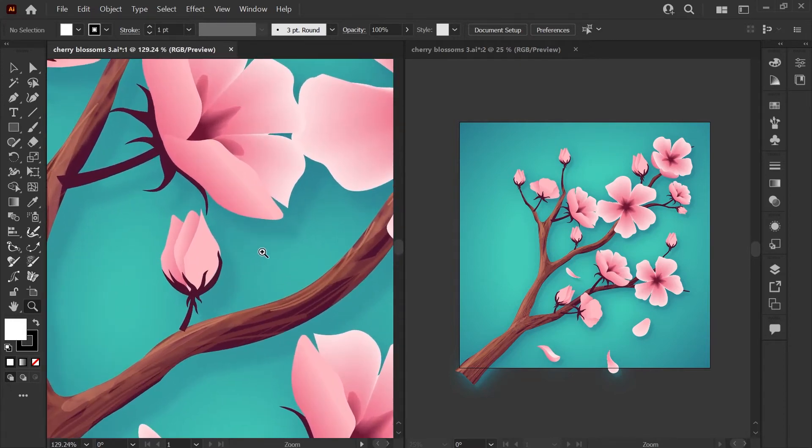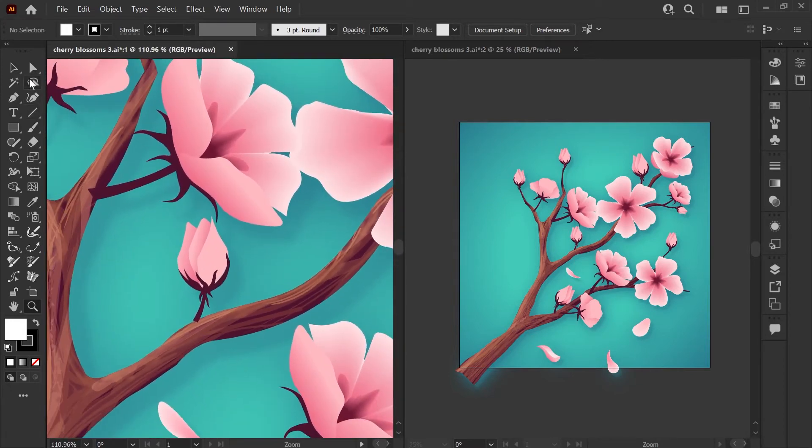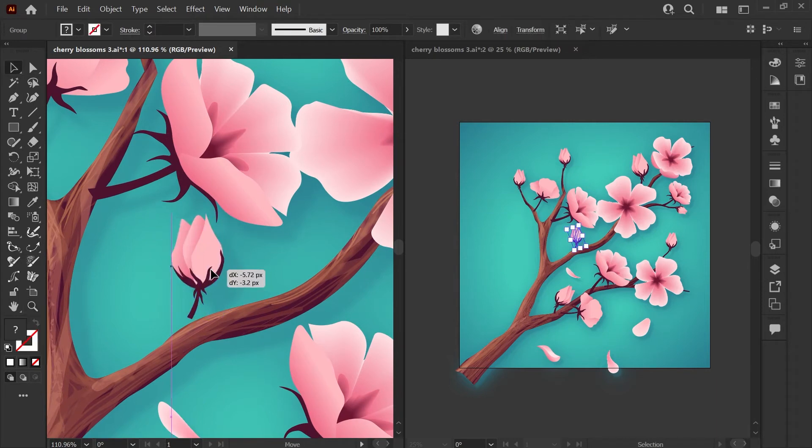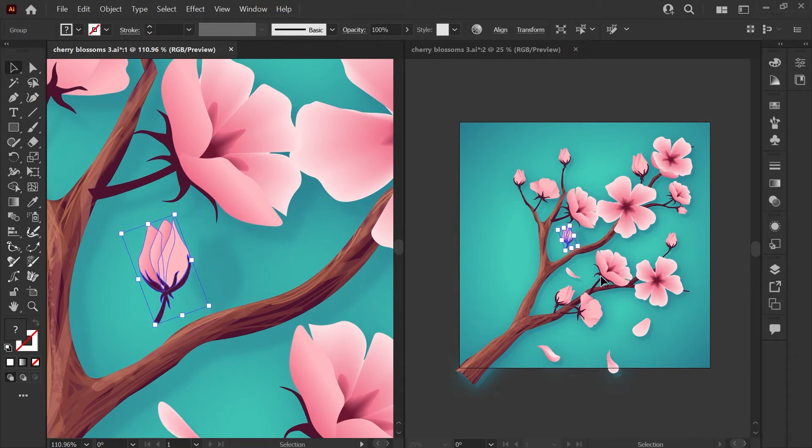So now I can zoom in and out and move different pieces. And if I move this blossom, you'll see it updating in real time in your other window.